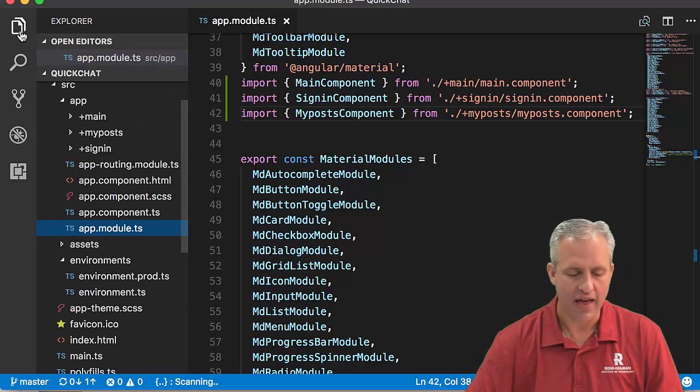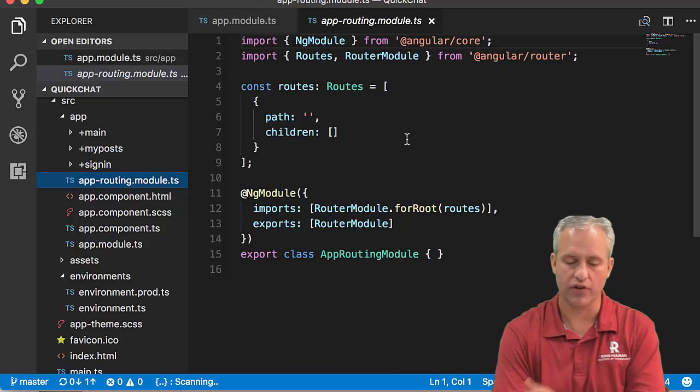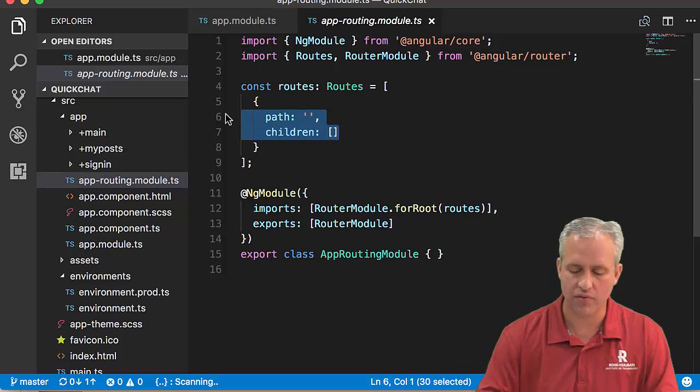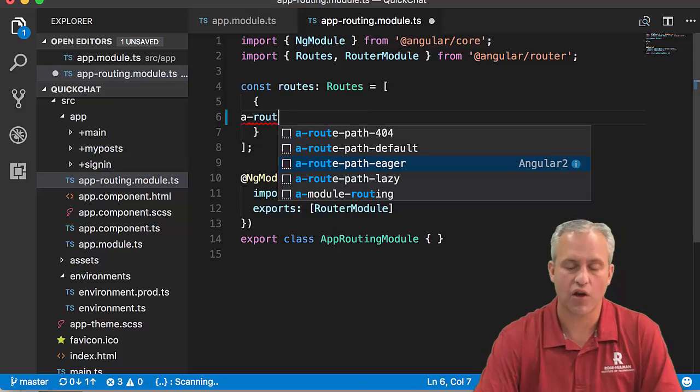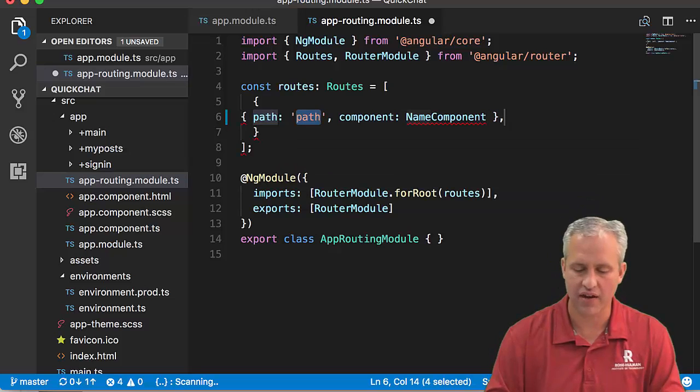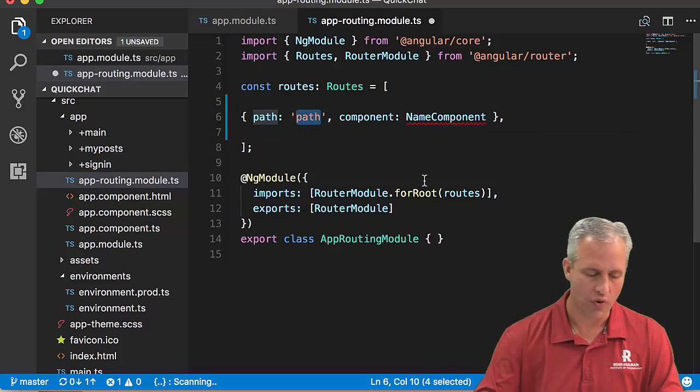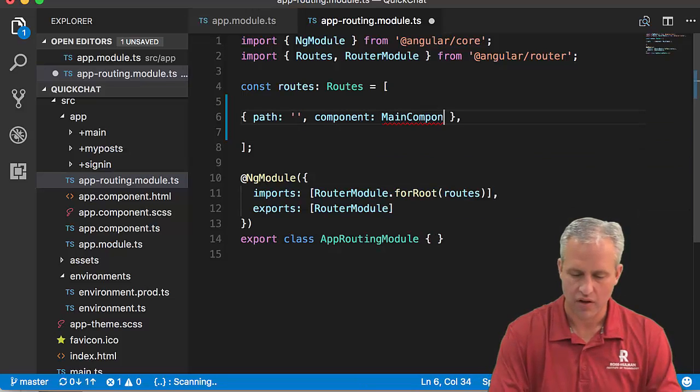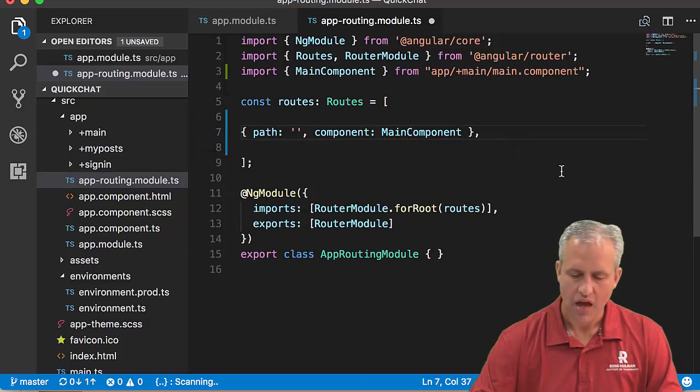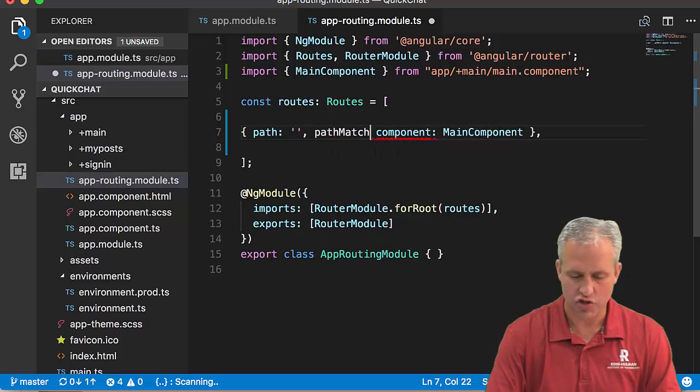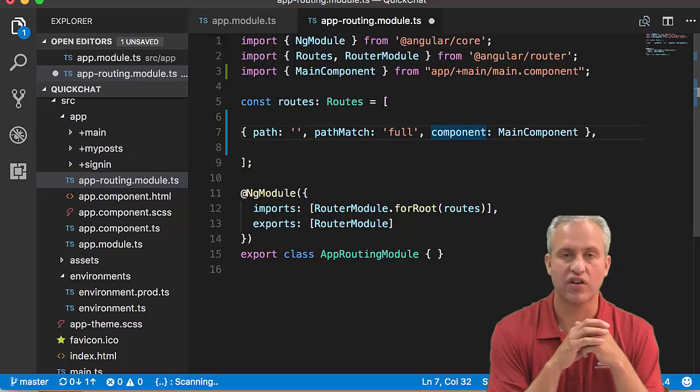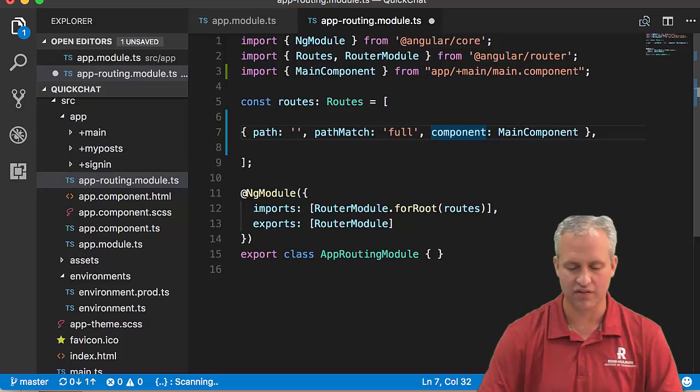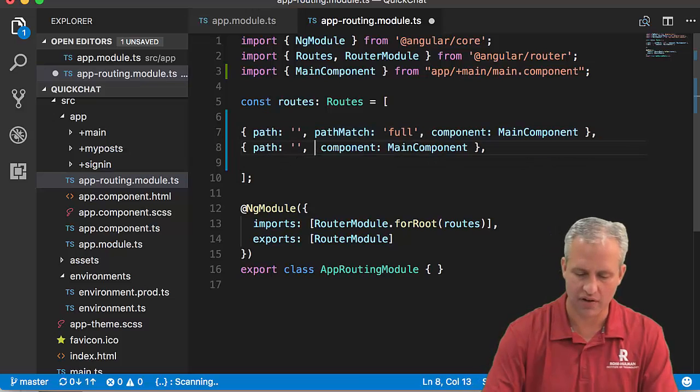Let's add the app routing module, which was added when you used --routing. We'll add some routes using the route-path-eager snippet. One path is the naked domain going to the main component. For the naked domain, it's recommended to put in a pathMatch flag of full to make sure it doesn't accidentally match a later route. Let's add the other routes, which don't need pathMatch full.